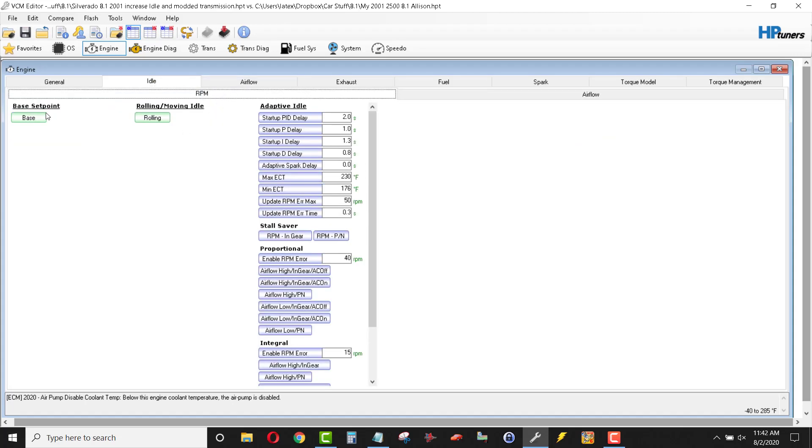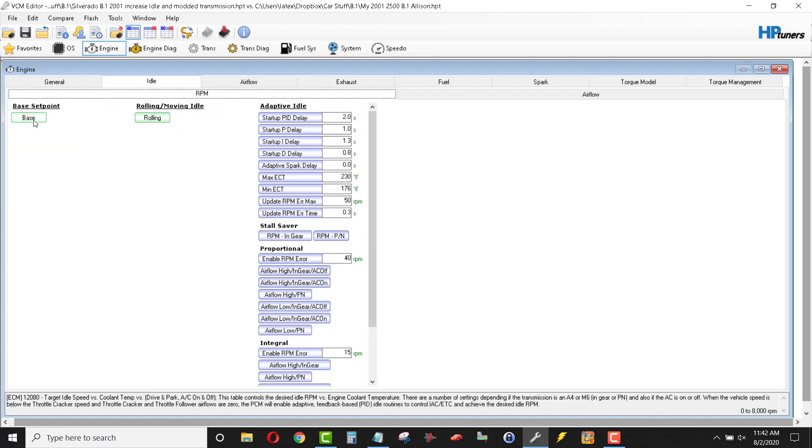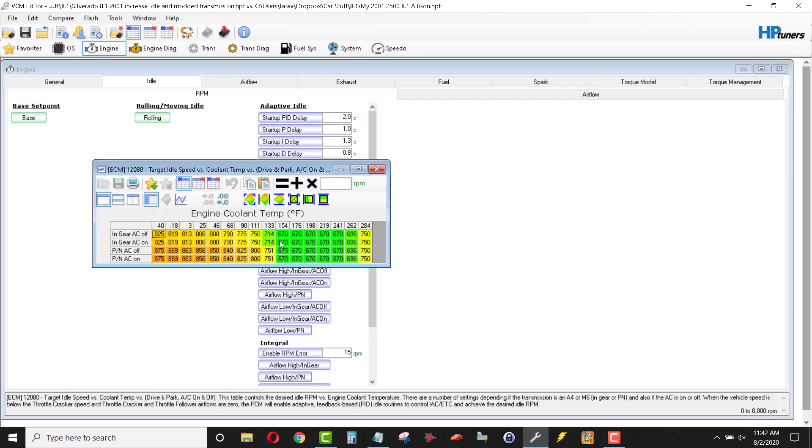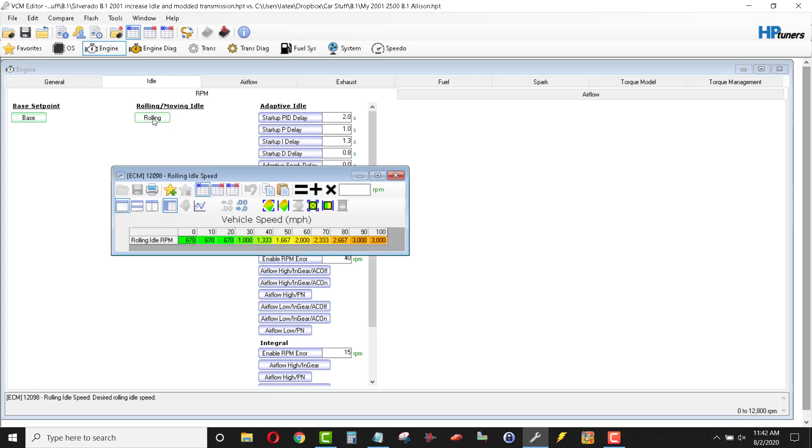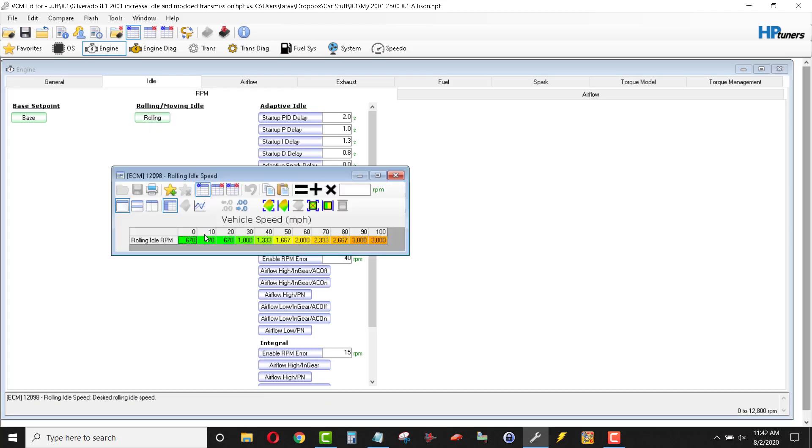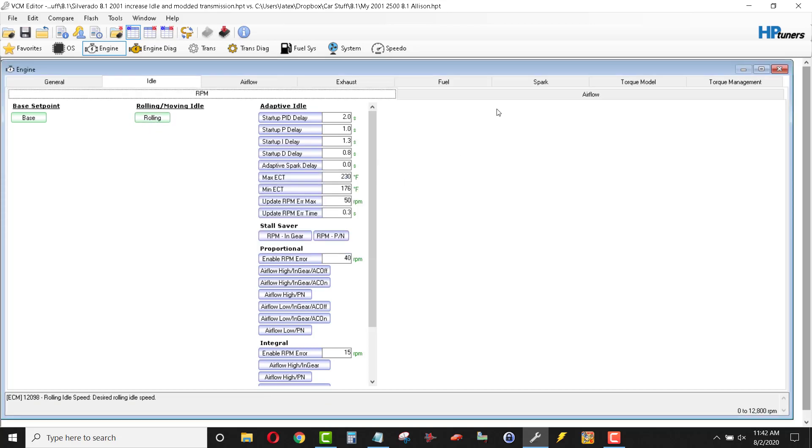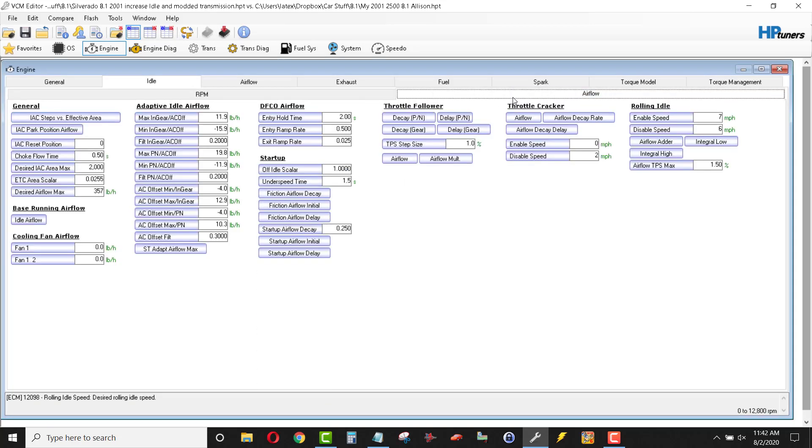Idle RPM. I do move the base set point up just a bit. As you can see here, 600 is, in my opinion, kind of low. I just move them up. It seems the engine seems to run or just idle better with the increase in RPM. Not mandatory or required, but that's just a personal preference.